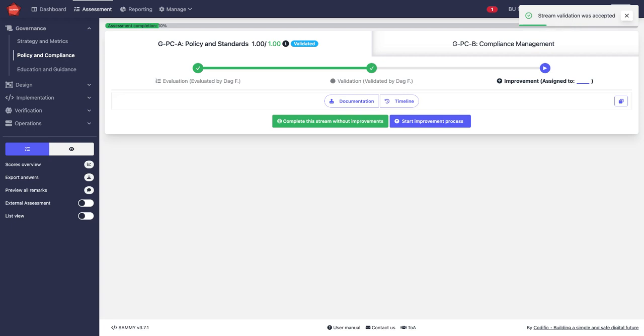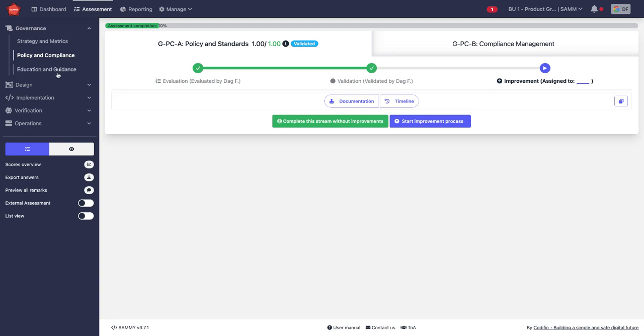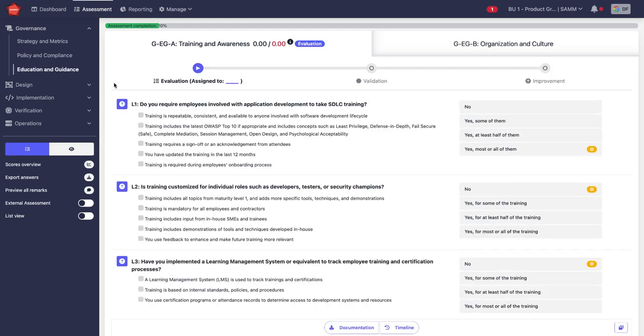And now we come into the improvement stage. This is to build roadmaps and to start your improvement process. Now, I want to go back to the assessment stage. I'm going to grab a different activity and point out a different way this could be done.